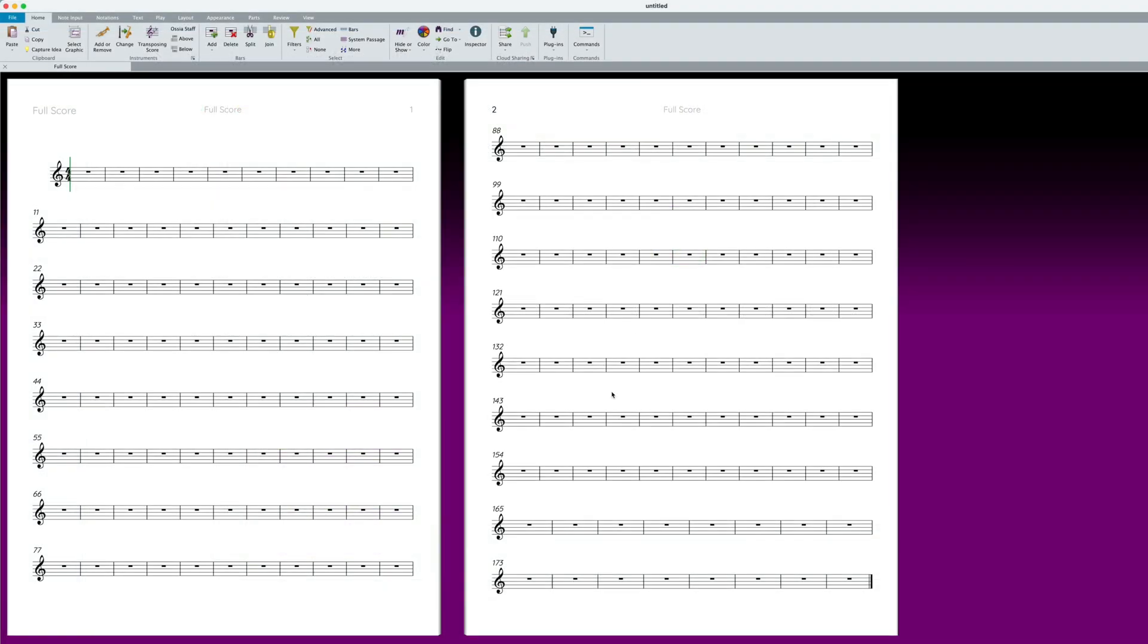You're almost done! Next, launch Sibelius. You must be using Sibelius Ultimate 2024.3 or later.